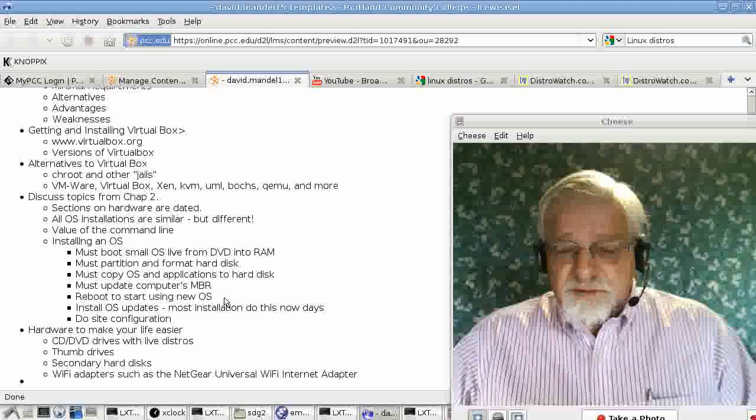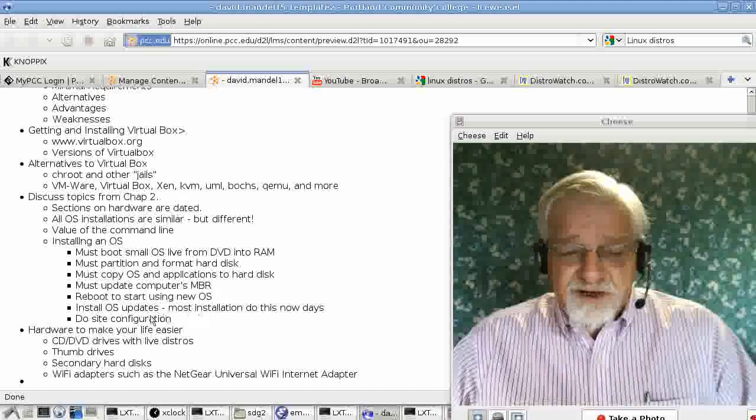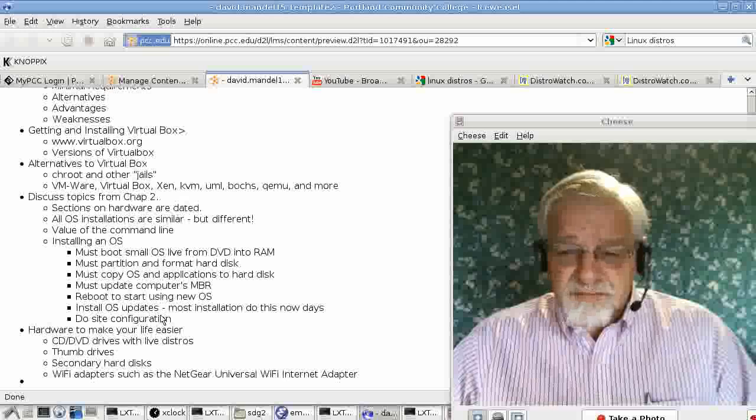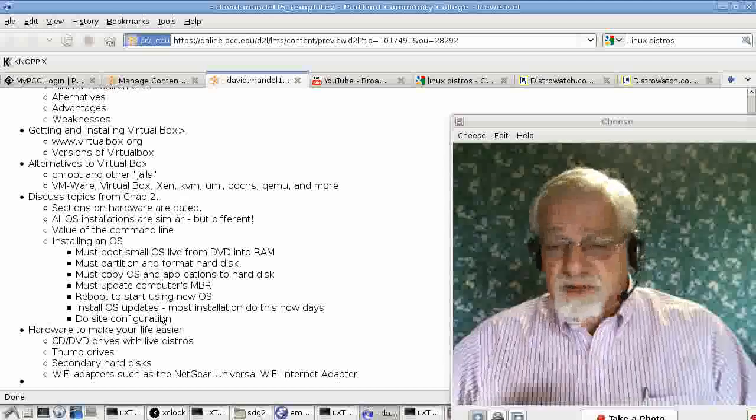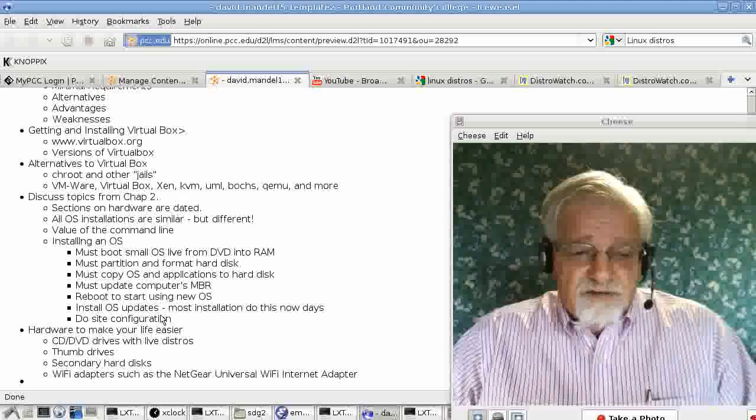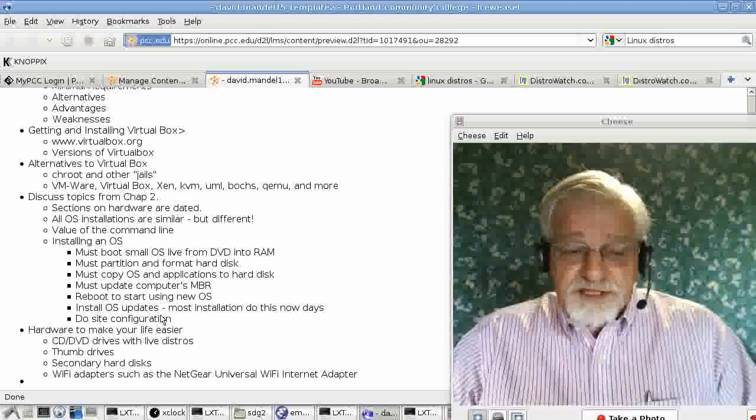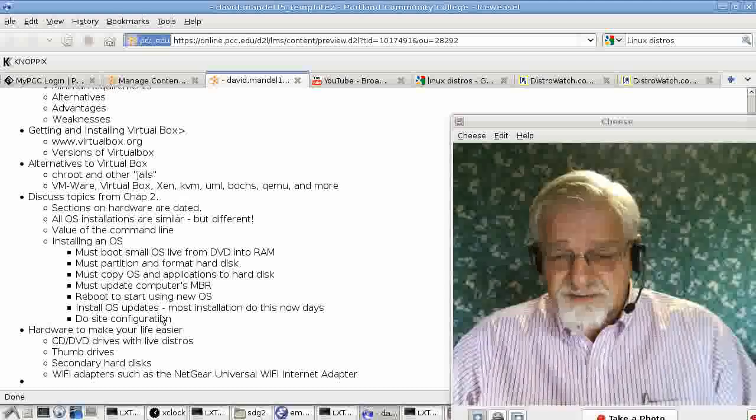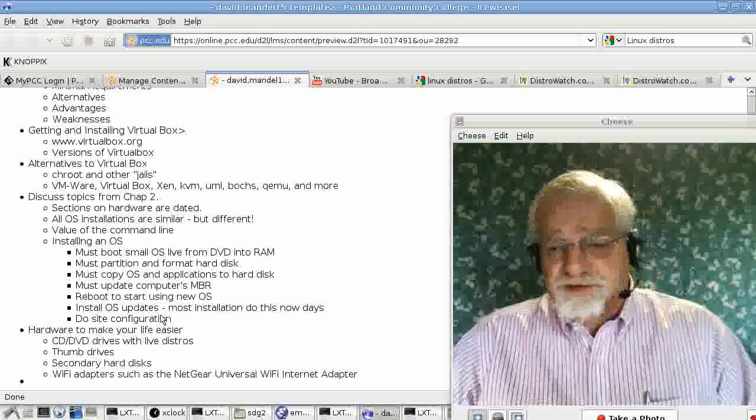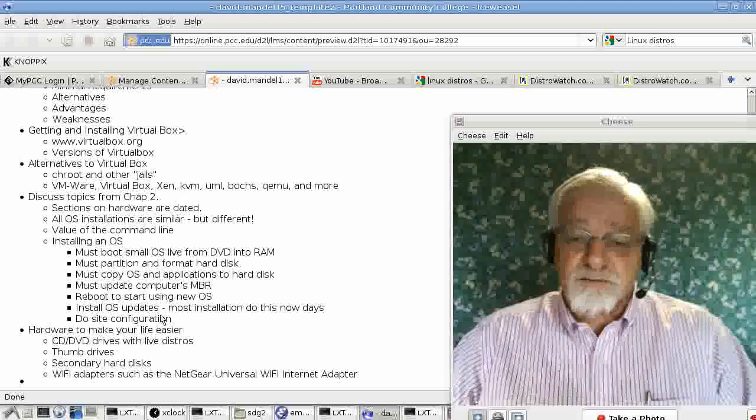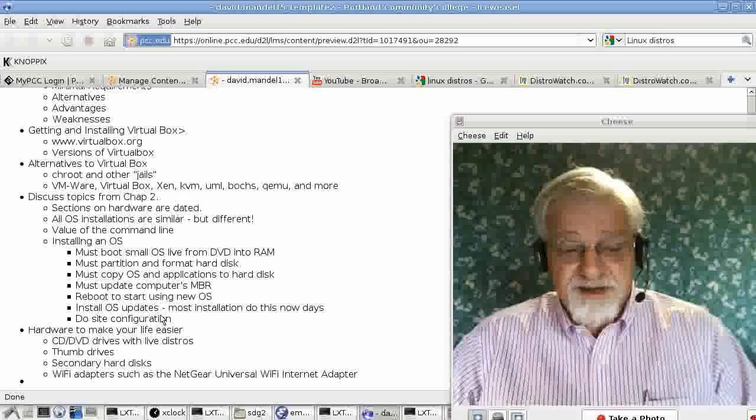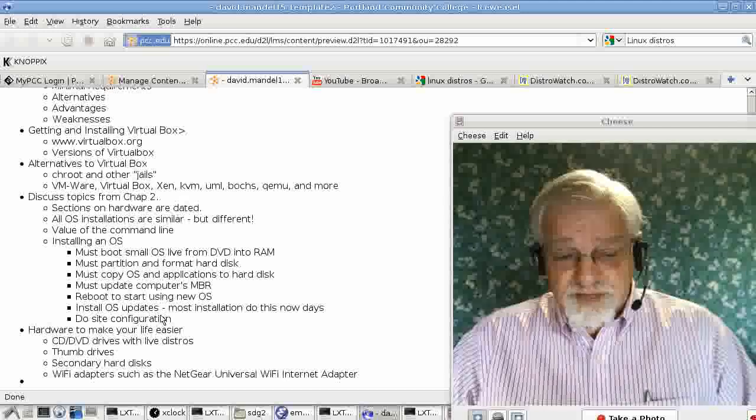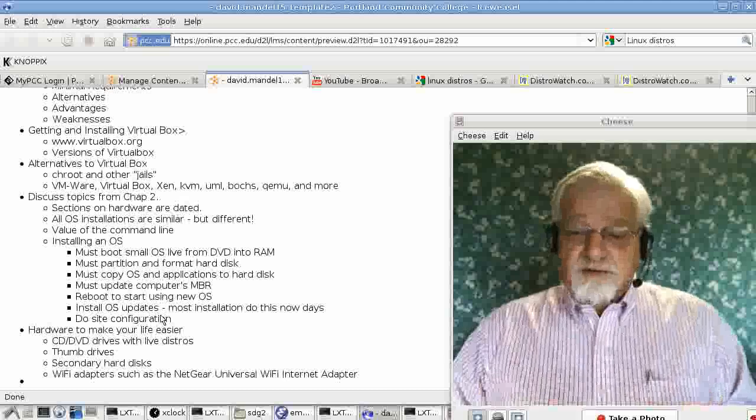After that, most operating systems nowadays go out to the Internet and install all the latest updates. A few of them don't do that yet, but all the best-known ones do. Finally, you have to do the site configuration like configure your printers, install users, set your root password or your administrator password, things of that type. But basically, they're all the same.